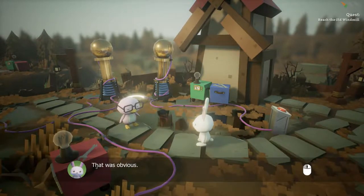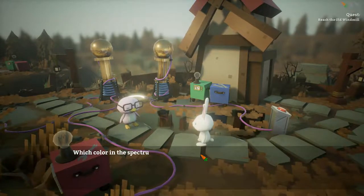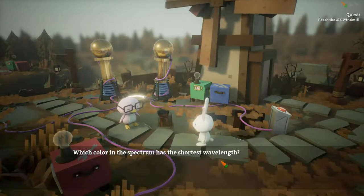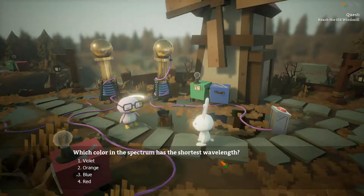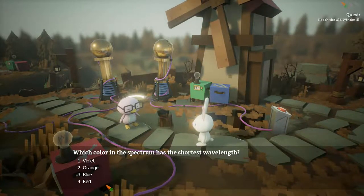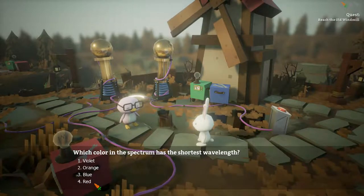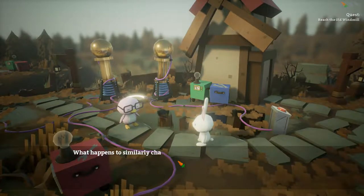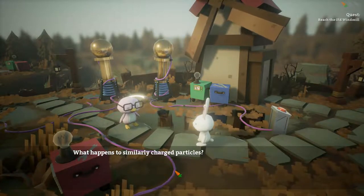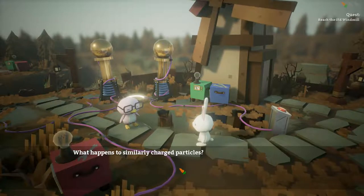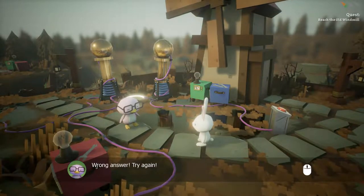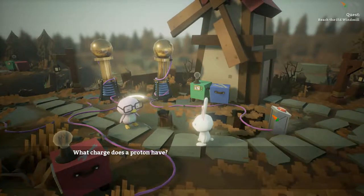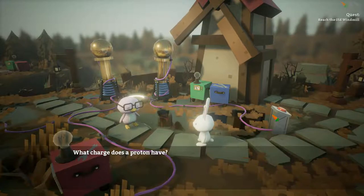I remember. Which color in the spectrum has the shortest wavelength? I think it's red. No. It was violet, I guess. Wow! I picked just...